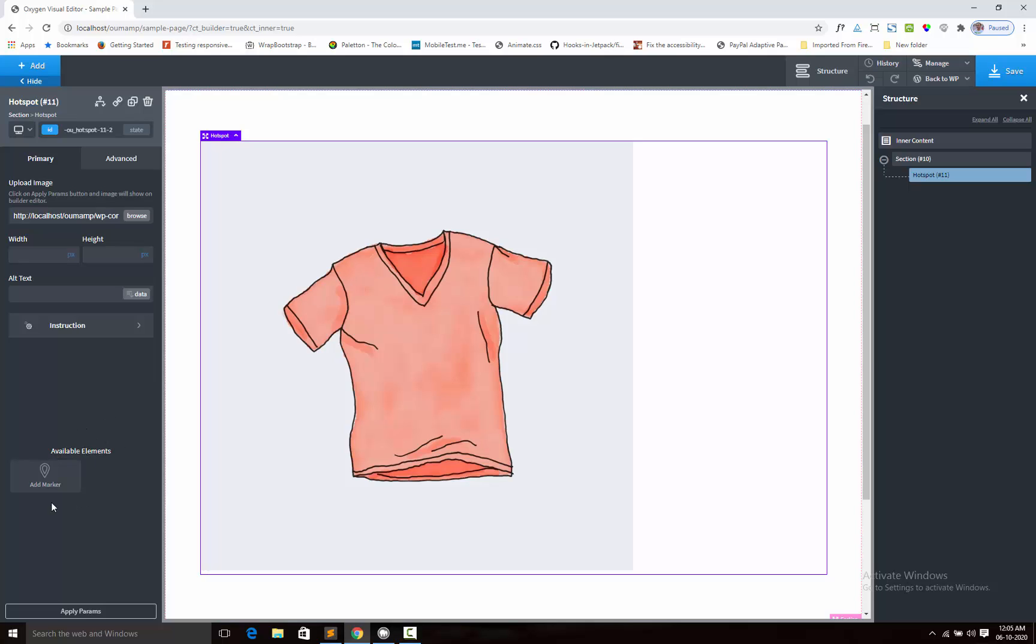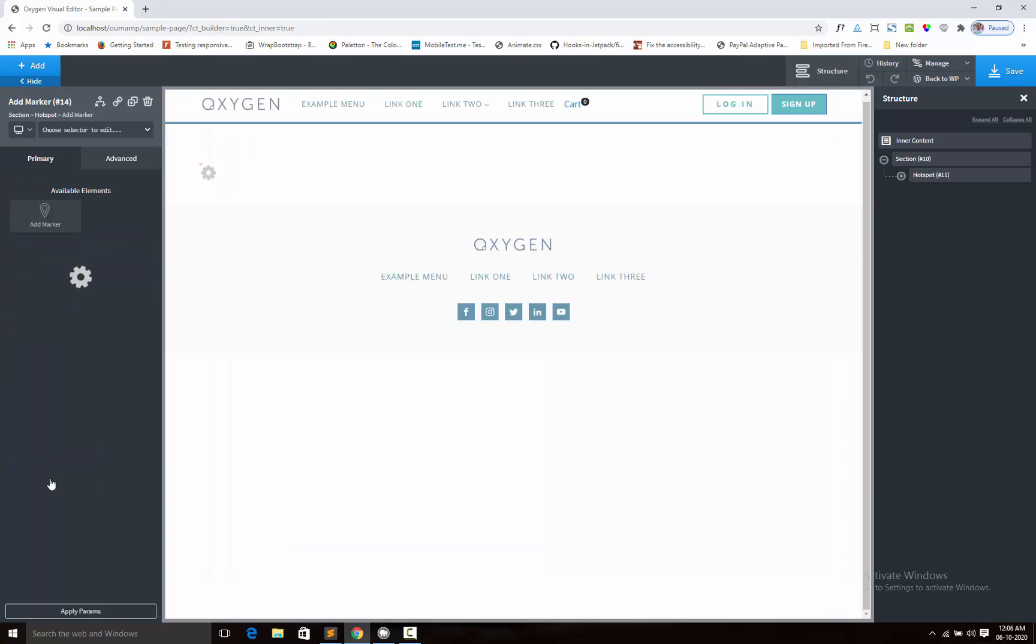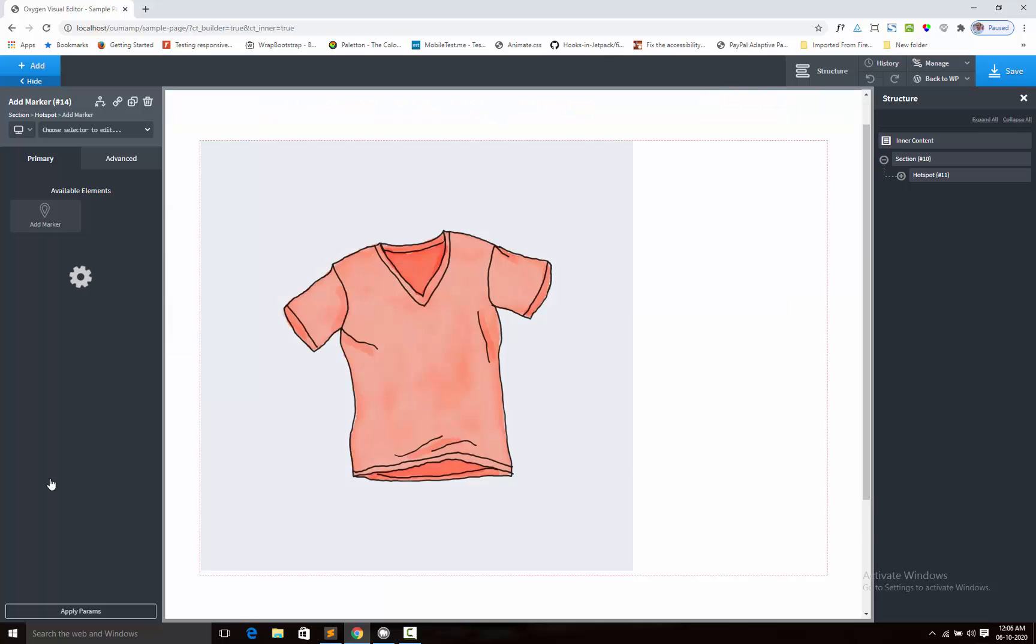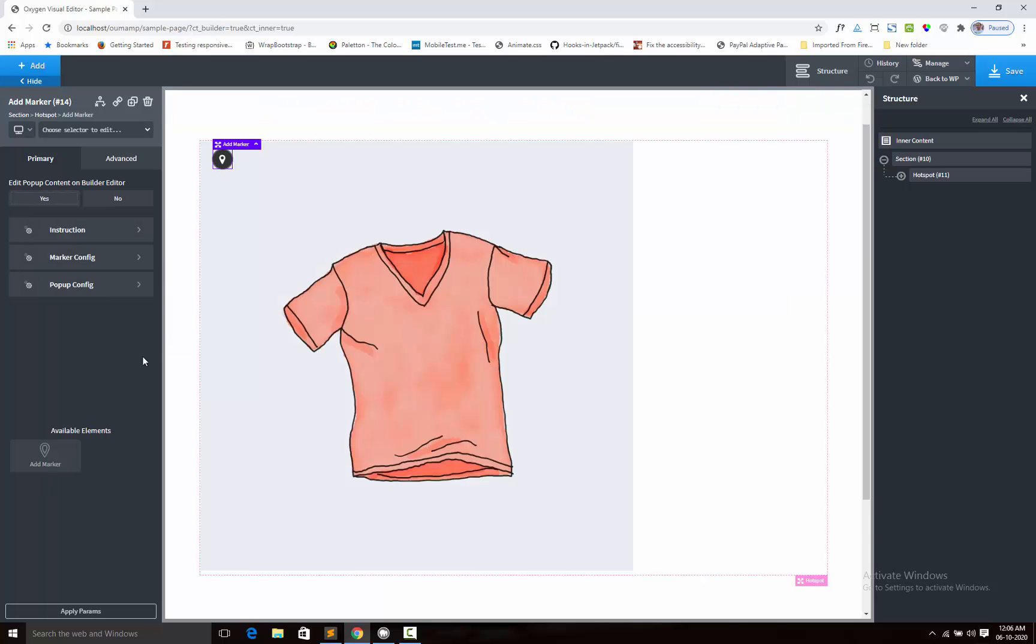So here is the element. You will add this marker inside the hotspot component. Clicking on add marker and here the marker is appearing.